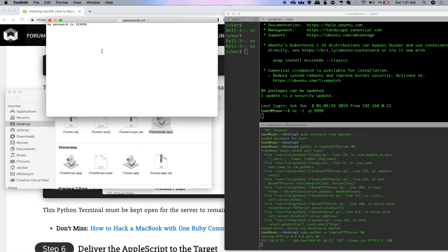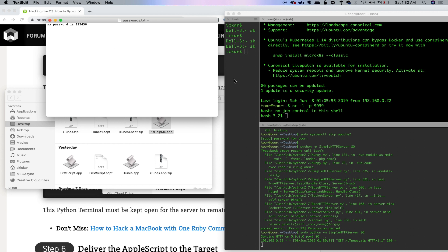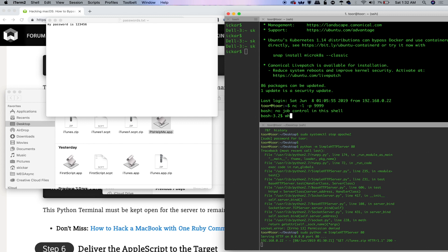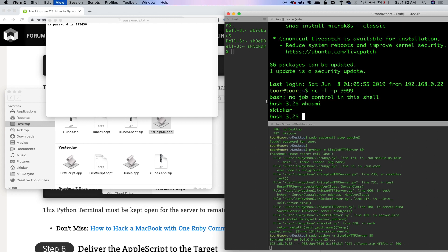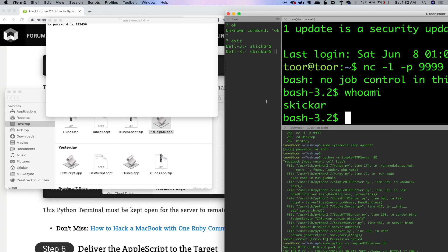On this one, I didn't even get a prompt asking me for permission. And there you go. This attack is a great example of how macOS behaviors can be exploited to trick a user into doing something they really shouldn't do.